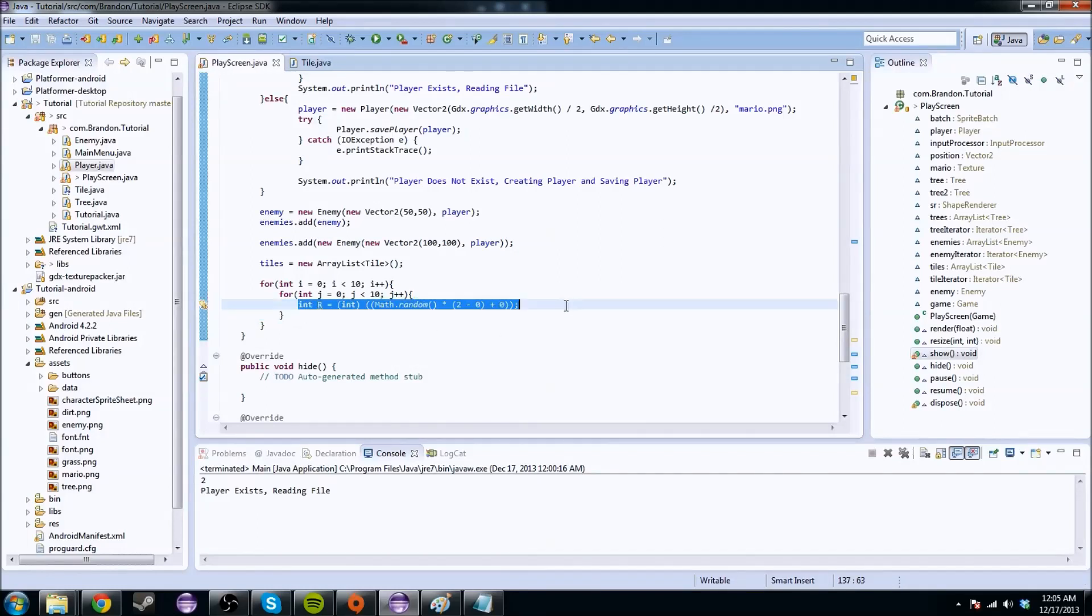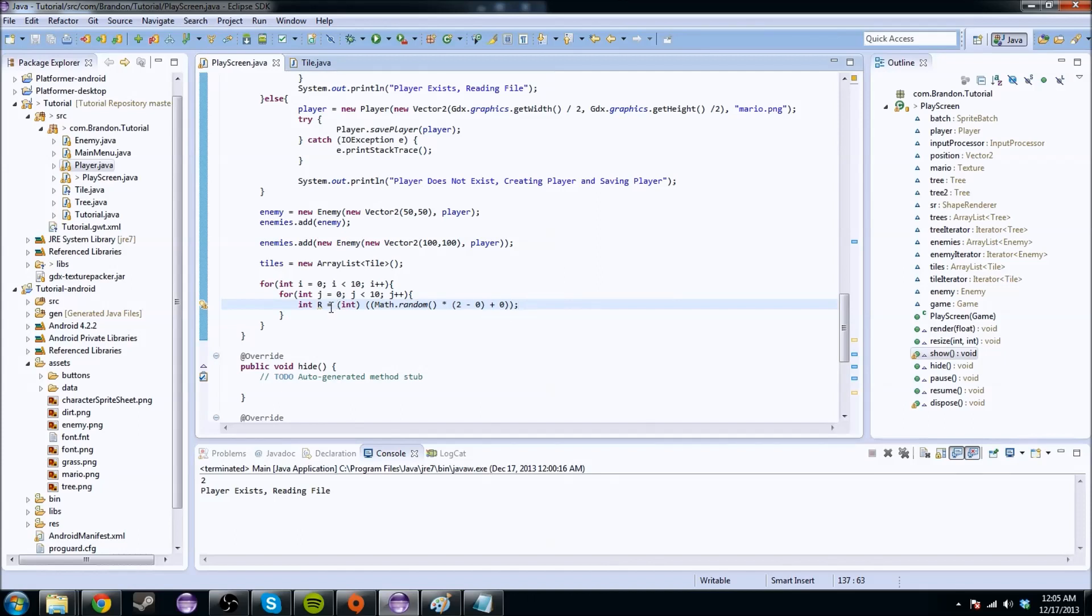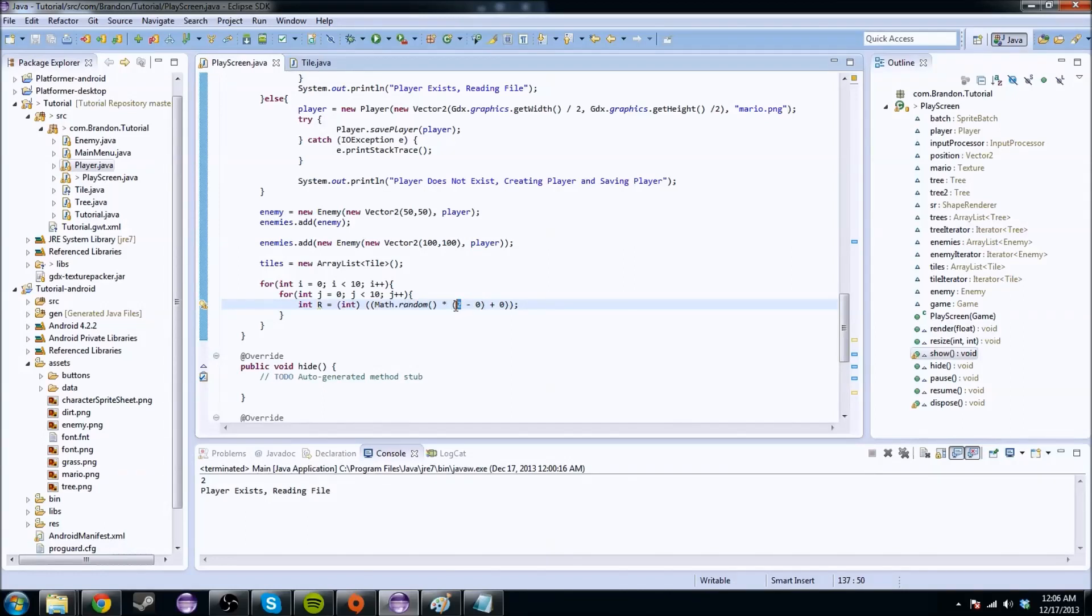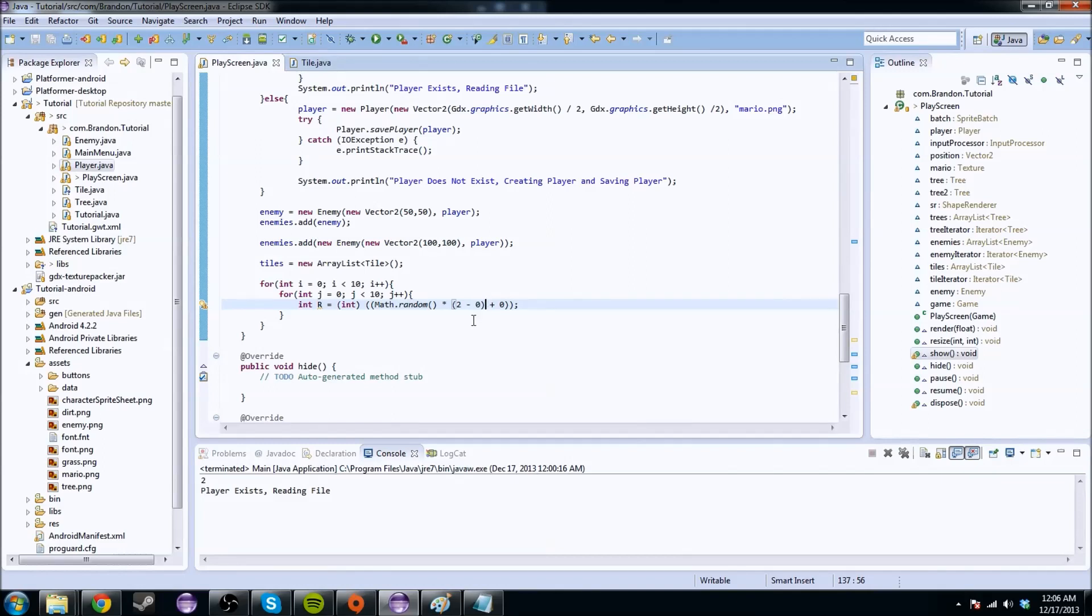But, basically, this whole line just creates a number that is either 1 or it is 0. I know 2 minus 0 is 2, and plus 0 is still 2. But, right now, this is the highest number it can be, and this is the lowest number it can be. It can't be 2, but it can get up to as close as it can get to 2, so it can get either 0 or 1, which, again, just go with it.